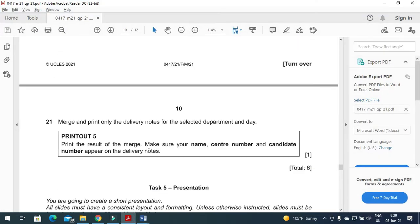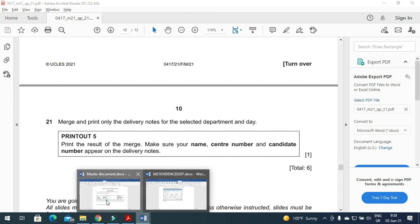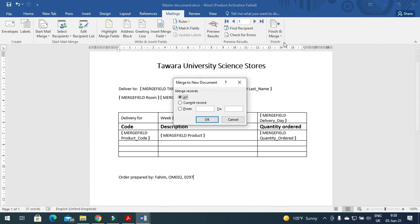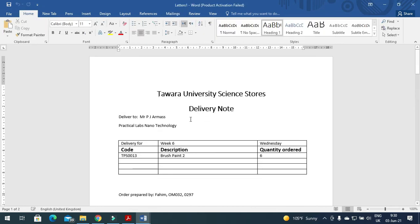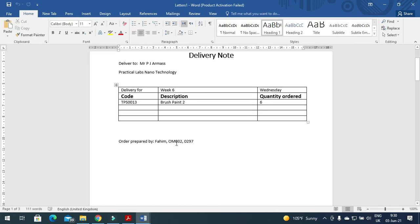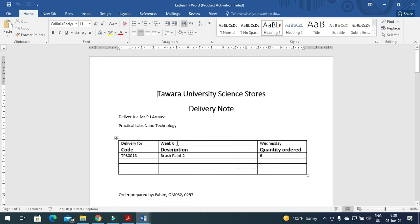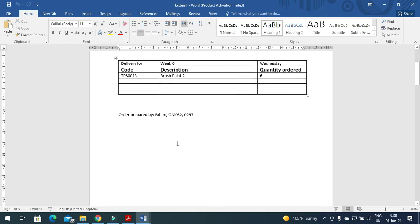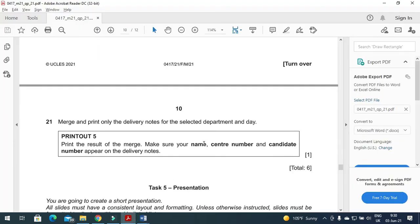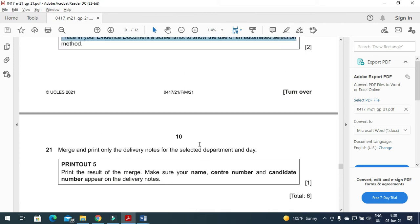And then after you need to merge and print the letter, only the delivery notes for the selected department. So you just need to go here and edit individual document, just click OK. So there will be three letters. You just need to print them, and that's all from the mail merge part of this question paper.